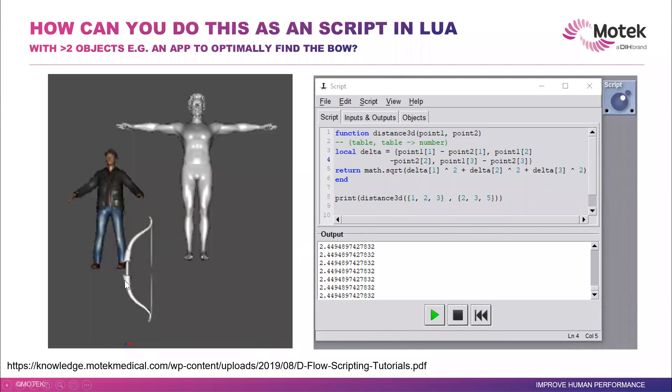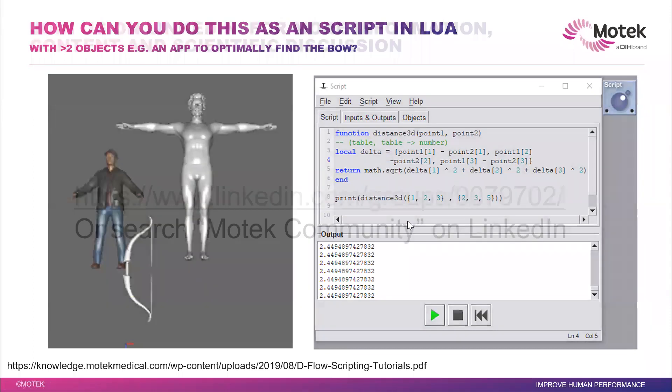If imagine your bow is moving randomly, and this person in a virtual environment is moving randomly, and then you are on a treadmill, and you want to reach the bow.